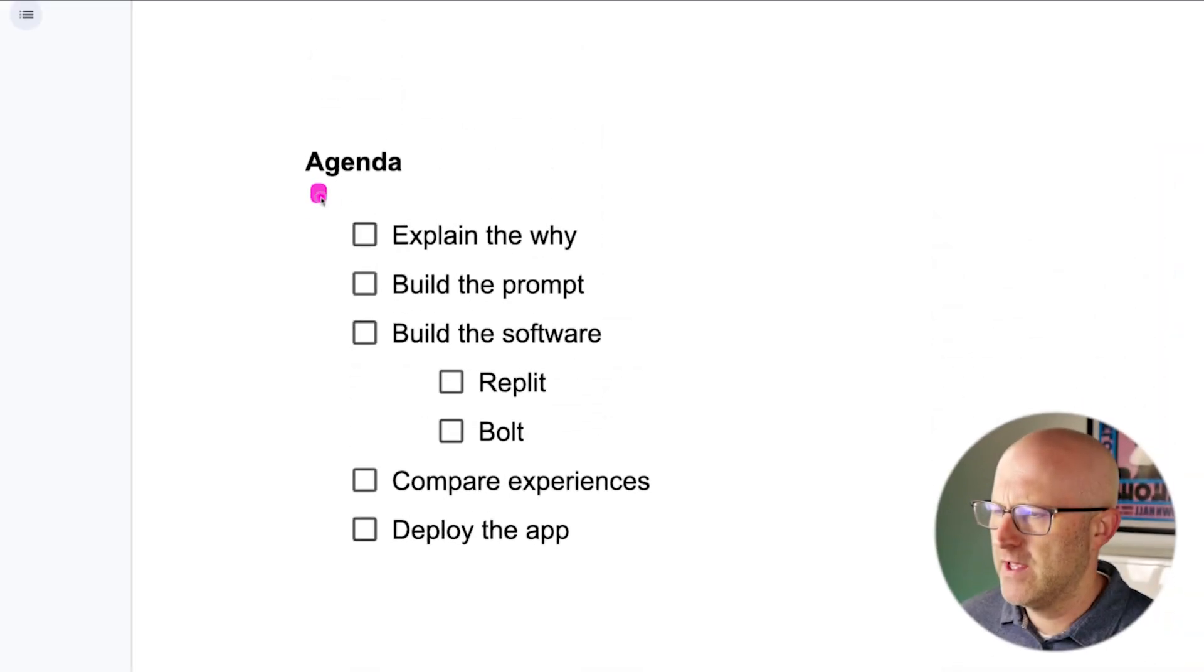If you felt left behind because you don't know how to code, if you're overwhelmed on how to get started, this video is for you. We're about to save you years of learning that it would normally take to build something just like this.